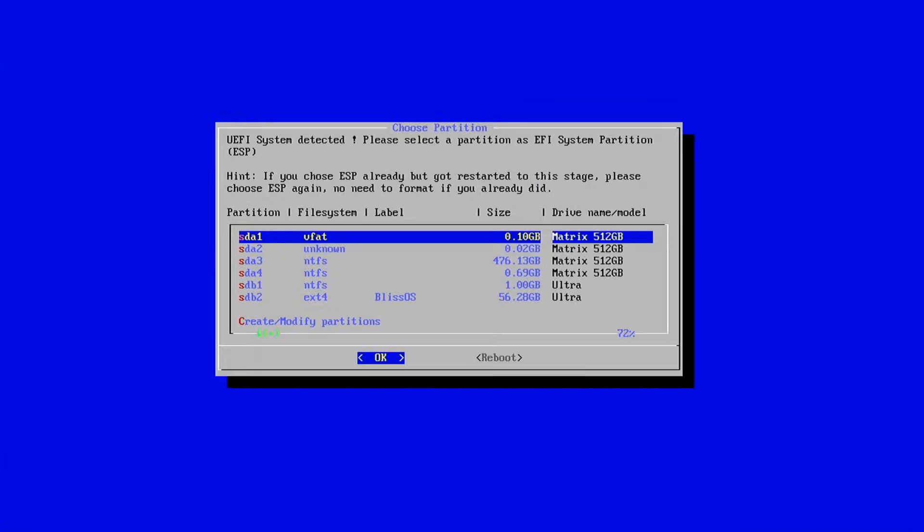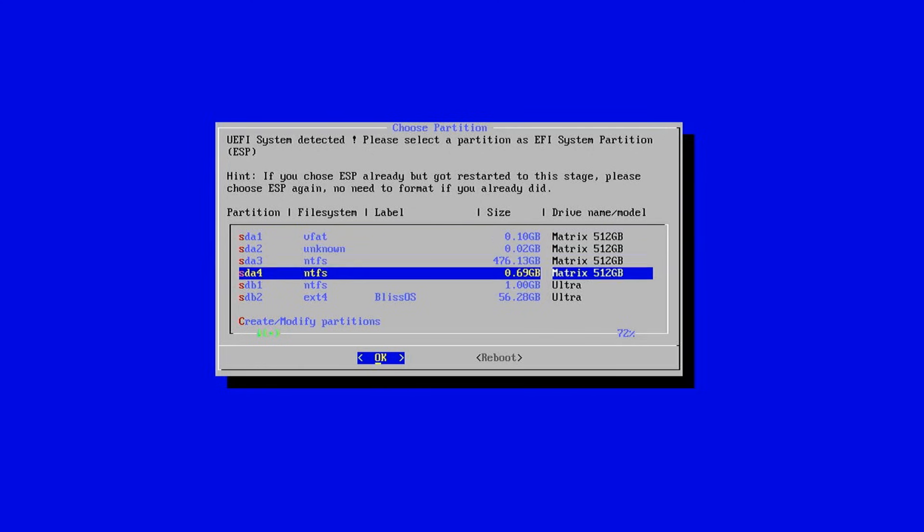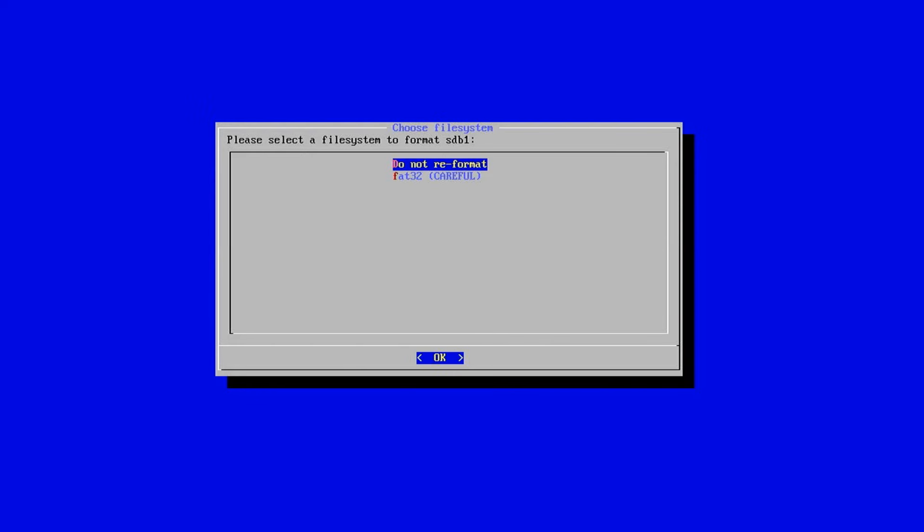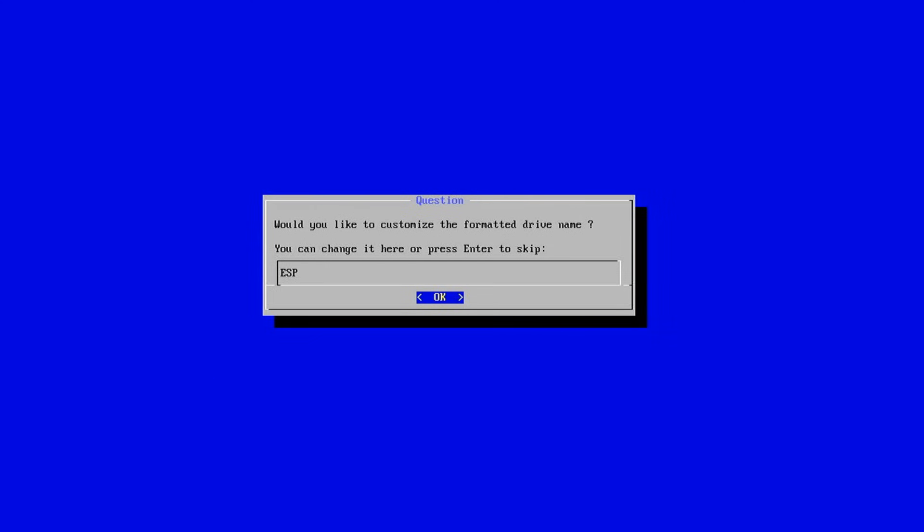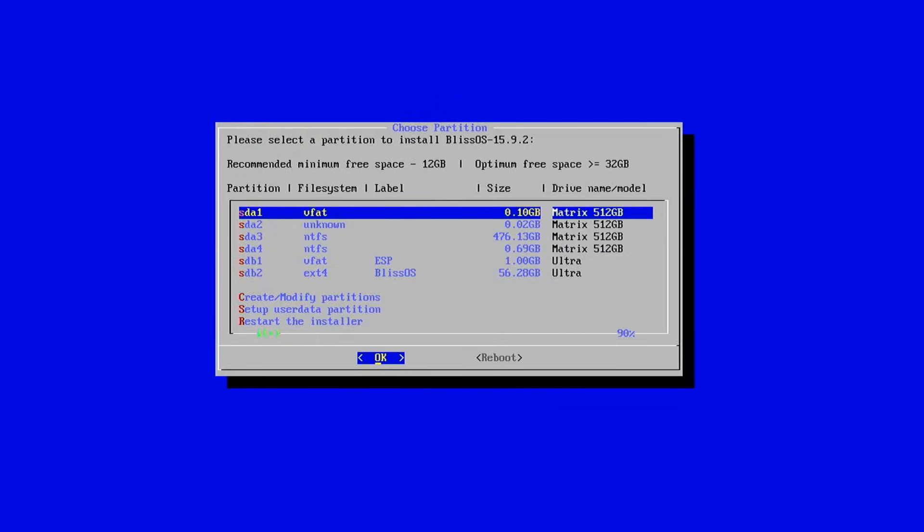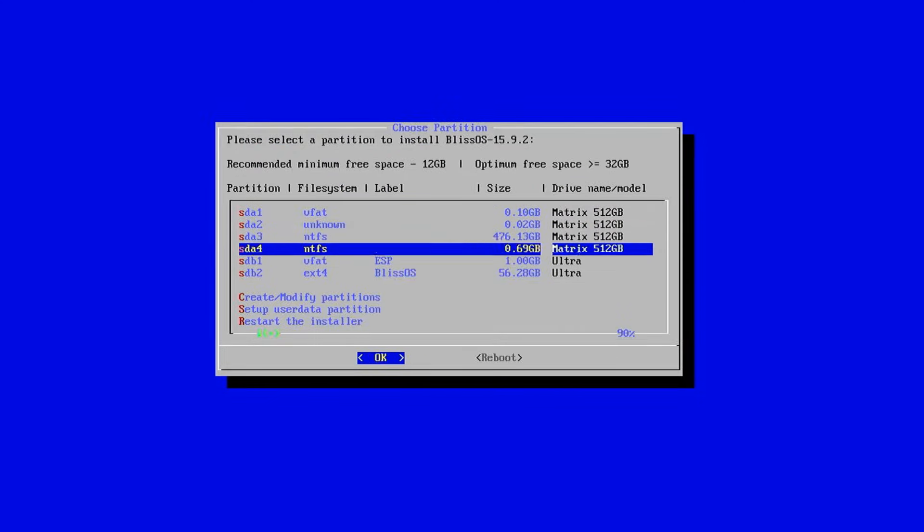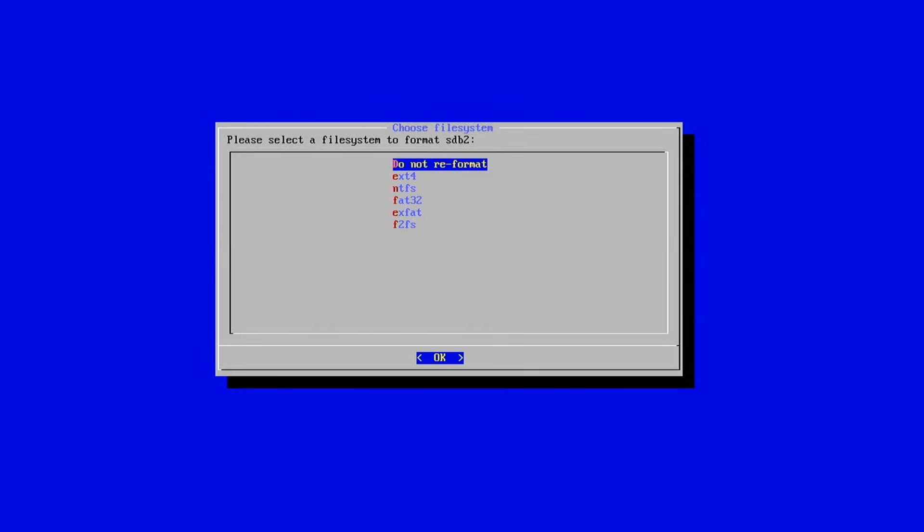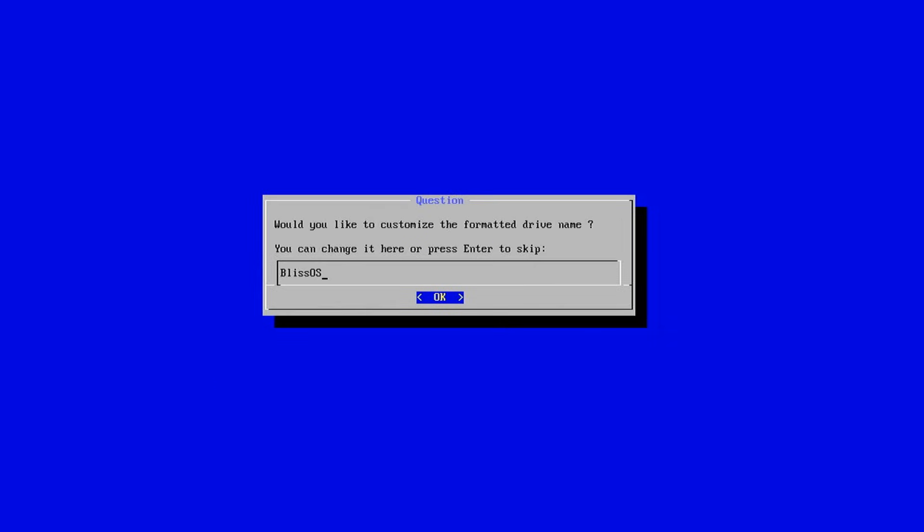With the partition set up, we are now ready to install BlissOS onto the 64GB USB drive. First, select the EFI partition. This is usually labeled as SDB1. Format it as FAT32. Next select the Linux partition labeled as SDB2 and format it as EXT4. Name this partition BlissOS for easy identification in the boot menu.